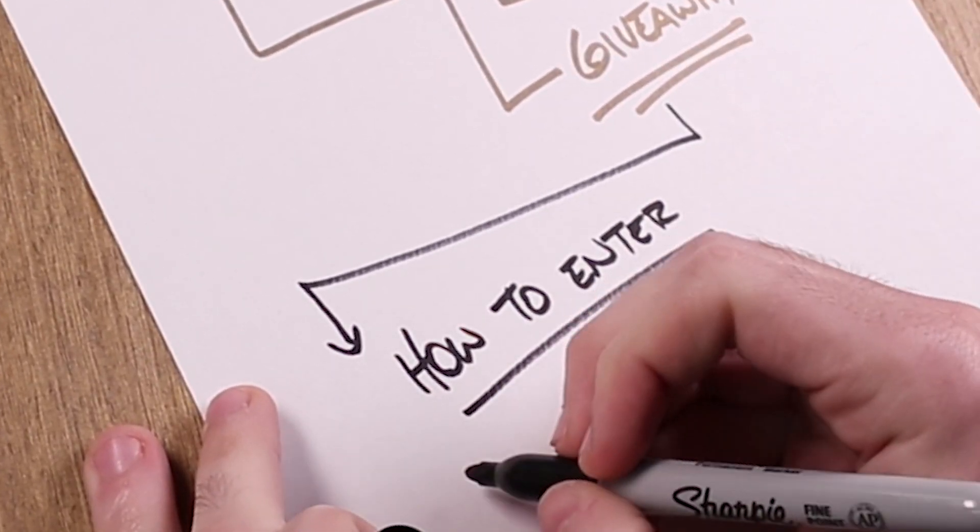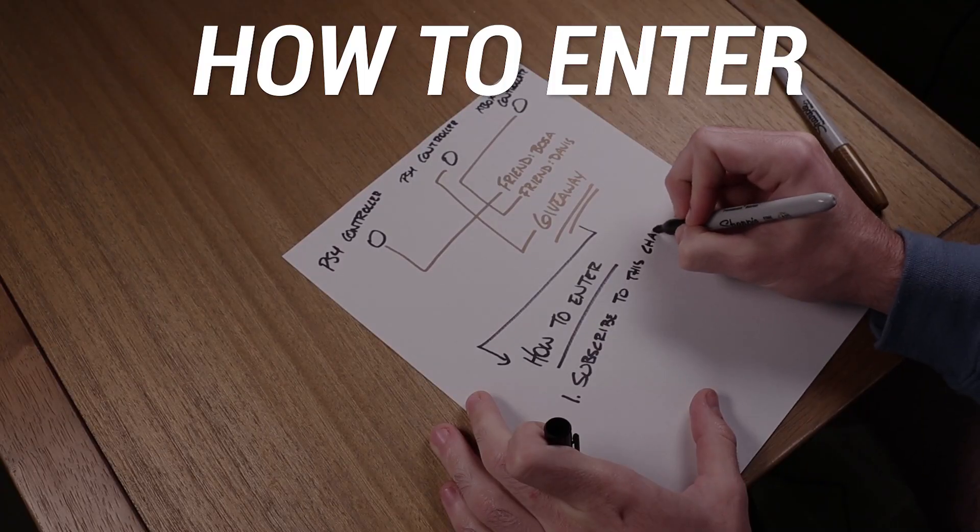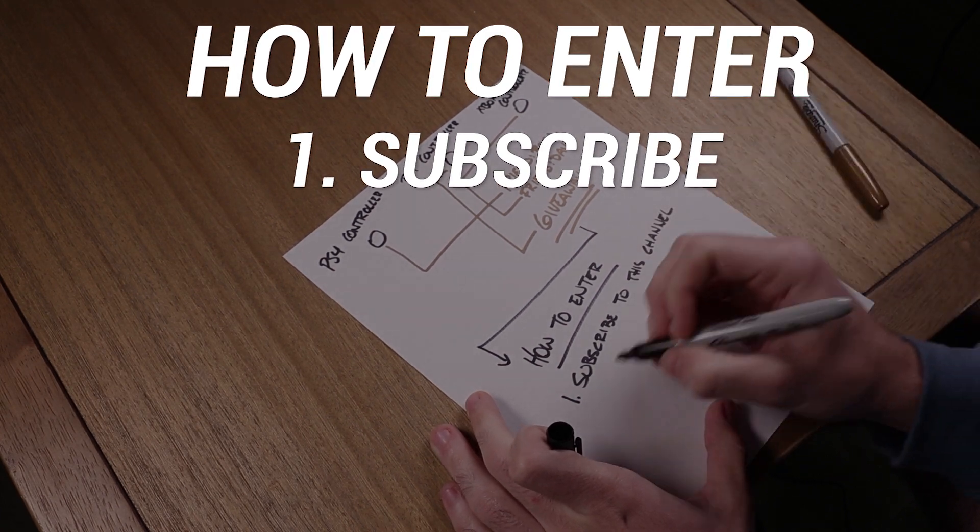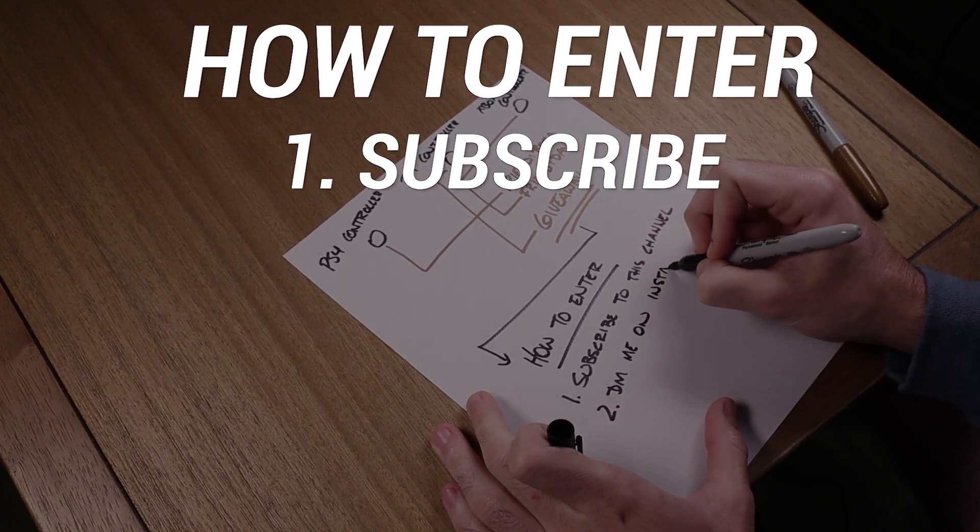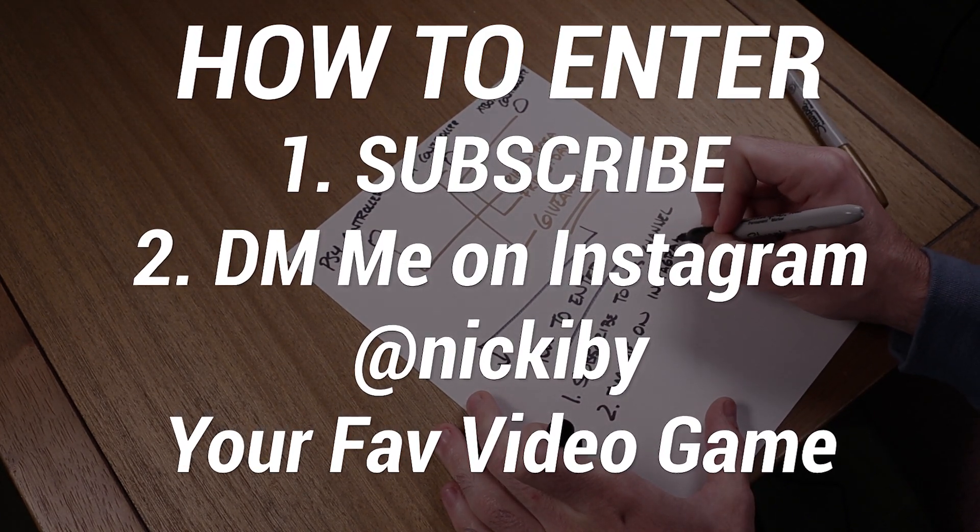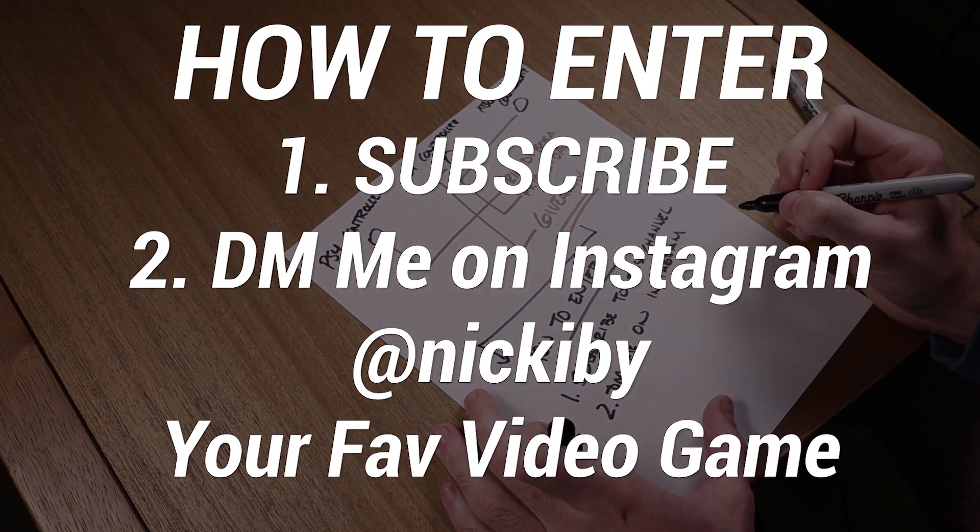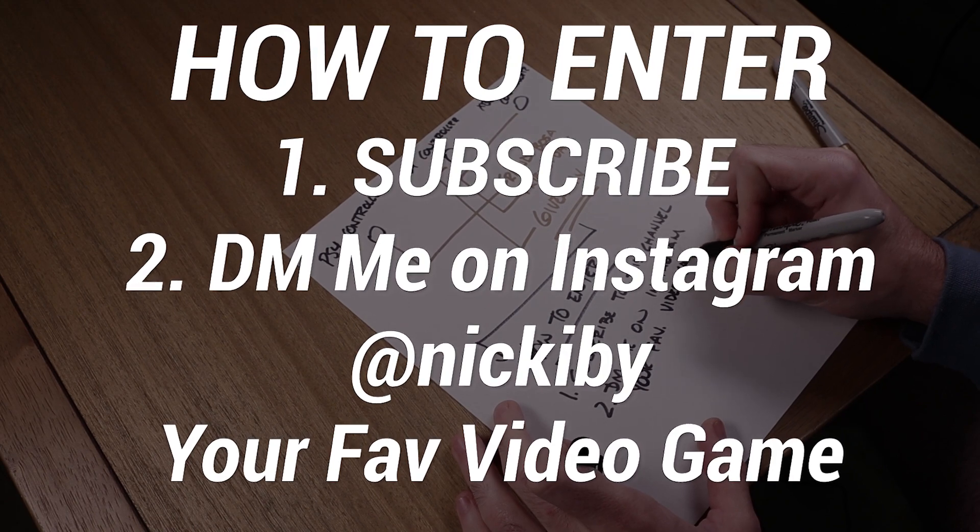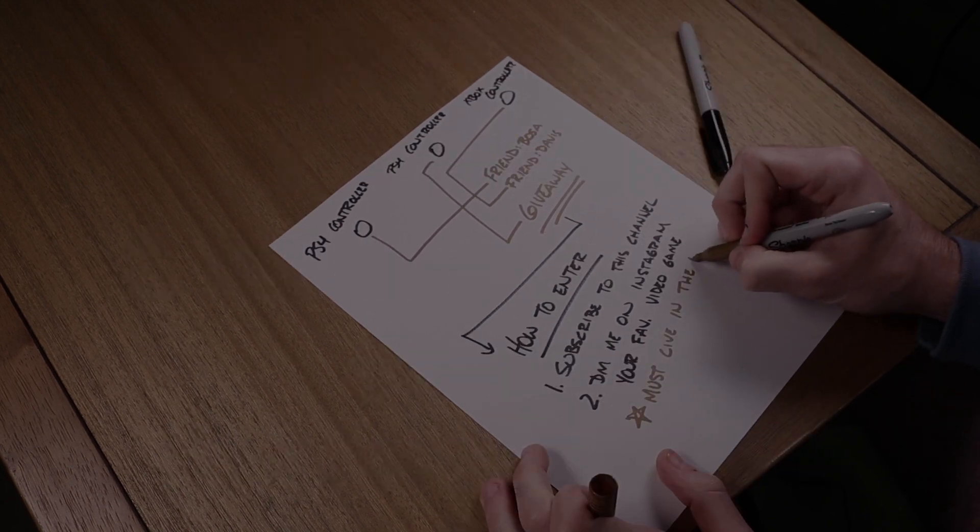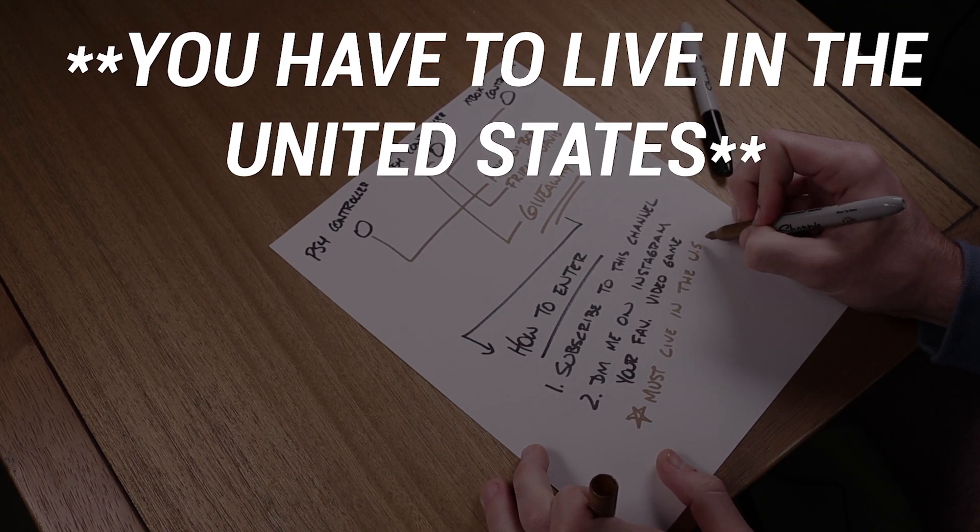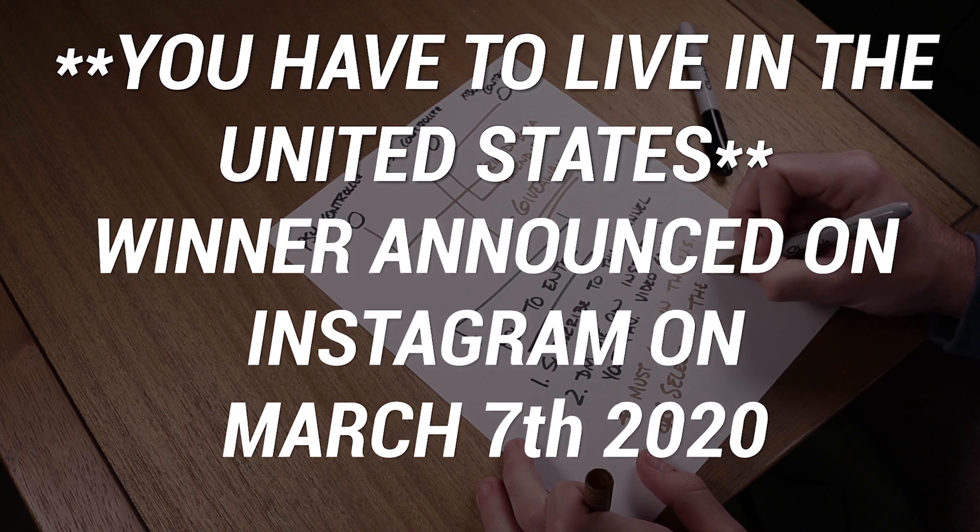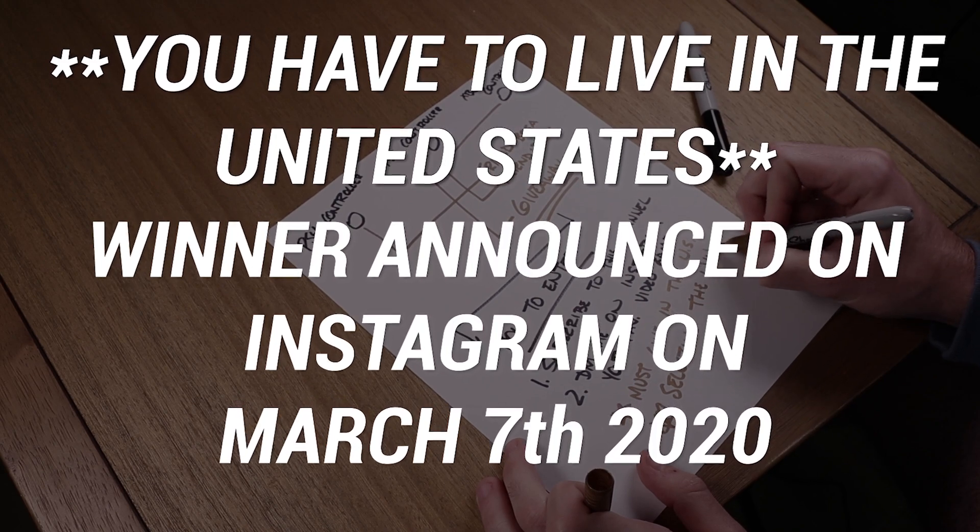How to enter this giveaway is pretty straightforward. You gotta subscribe to this channel and then DM me on Instagram, at Nick Ivey, your favorite video game. There's one rule, you have to live in the United States. And secondly, I will be announcing the winner on this date.